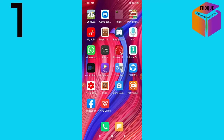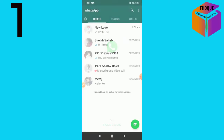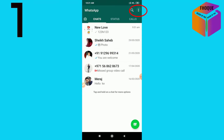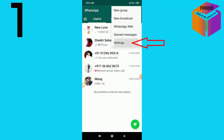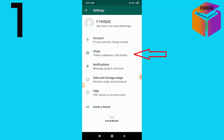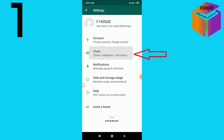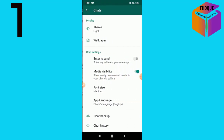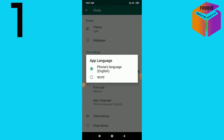Number one: how to change the language of WhatsApp. Go into WhatsApp, then click on the triple dot menu, then click on Settings, then click on Chats, then click on App Language. From here you can select the language in which you want to continue using WhatsApp.